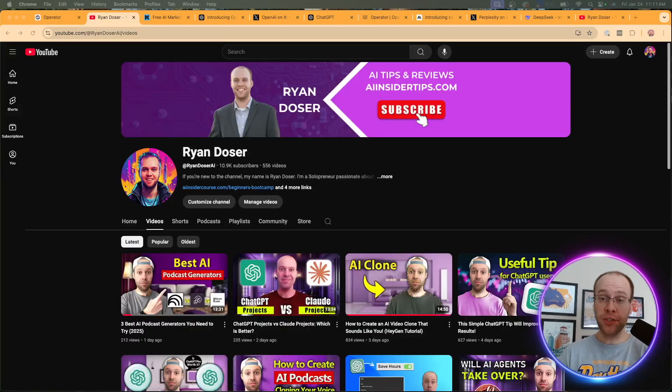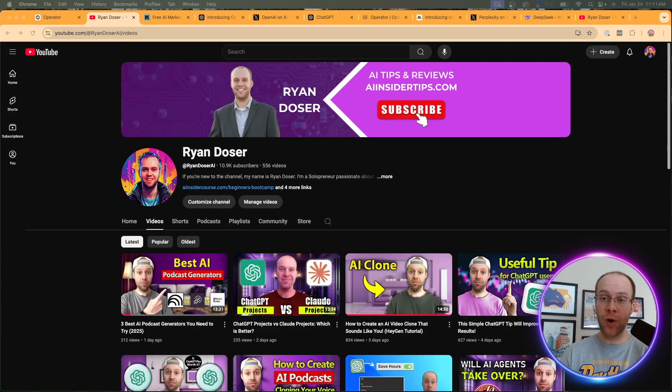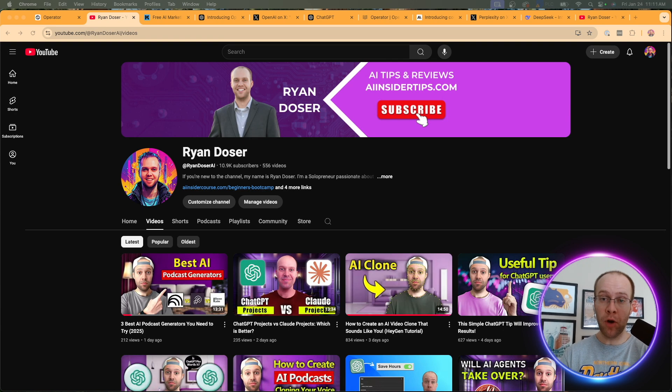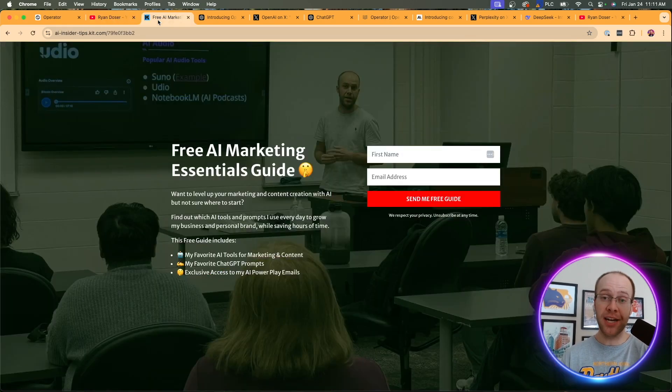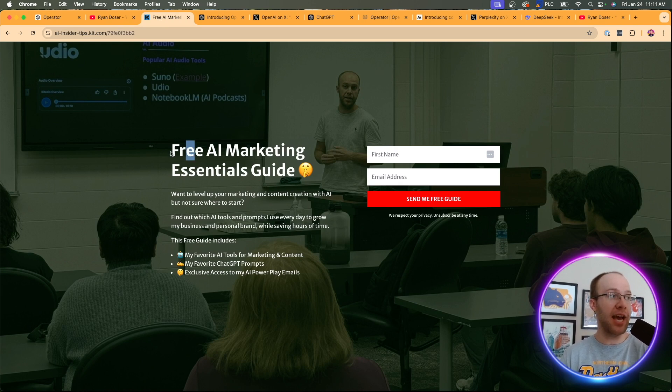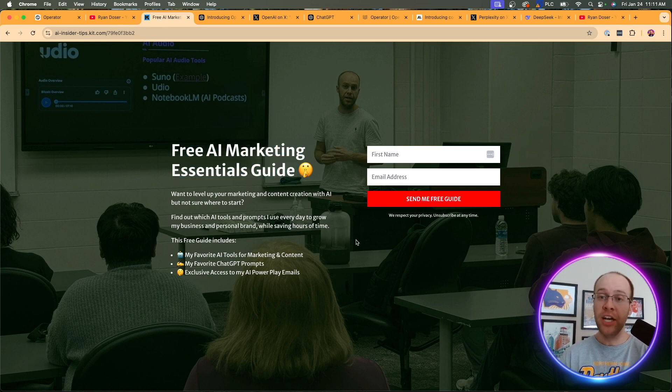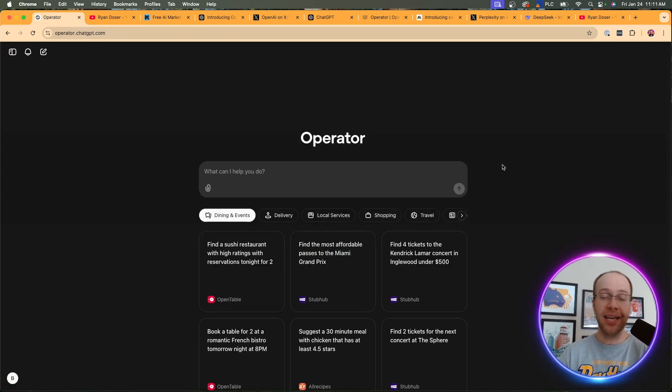And if this is your first time to the channel, welcome. My name is Ryan and my mission is to help you navigate the overwhelming world of artificial intelligence. And if you want to know my favorite AI tools and prompts that I use for marketing and content creation, be sure to get my free AI marketing essentials guide. You can find the link for this below this video.